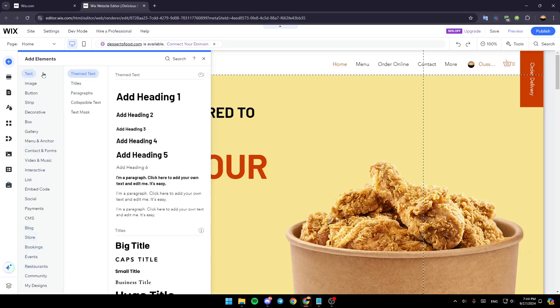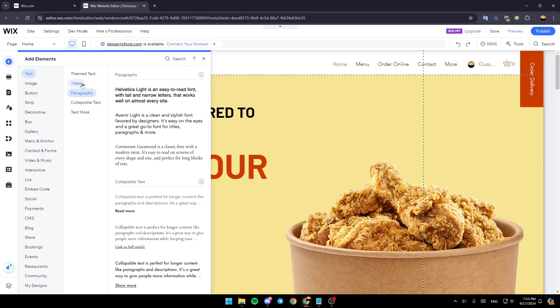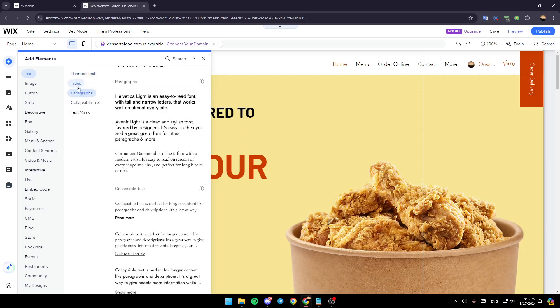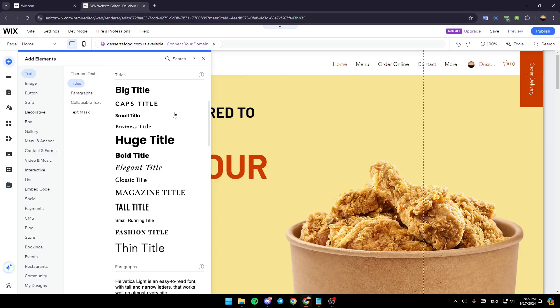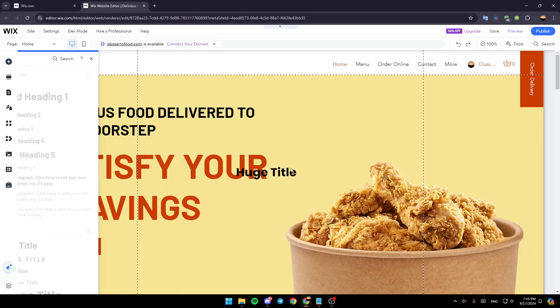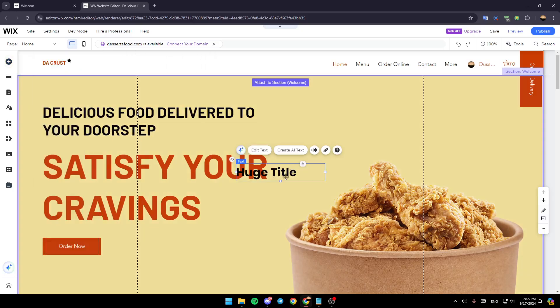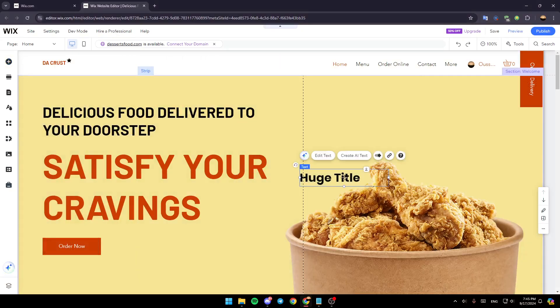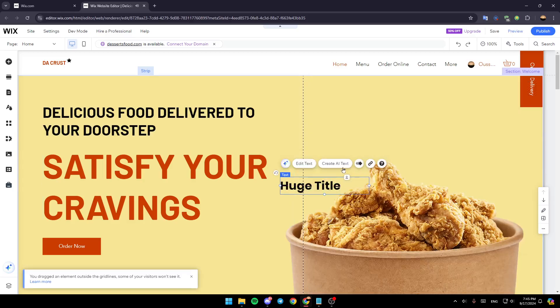Right now, just go ahead and click on text. Then go ahead and choose any text that you want. For example, I'm going to go to title and select this one.